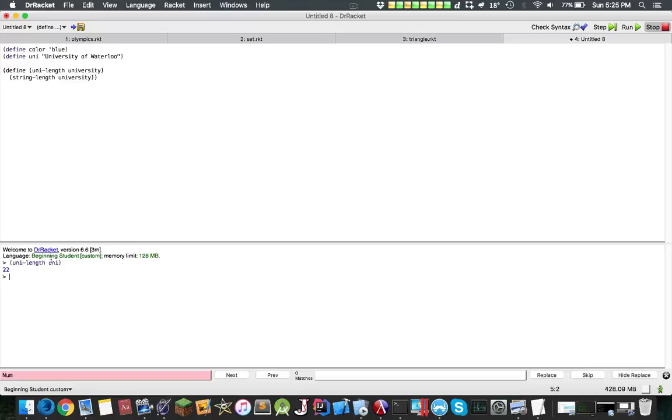Basically what it does is it substitutes. Once it sees uni, it's like oh, let's head over to this and look up the word uni, then it becomes uni length university.